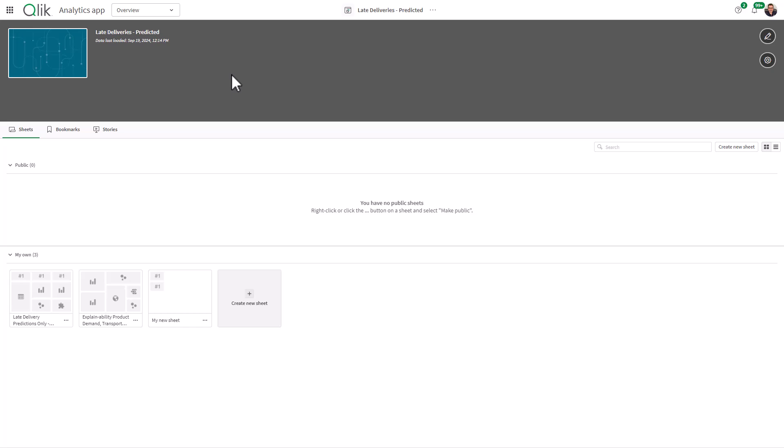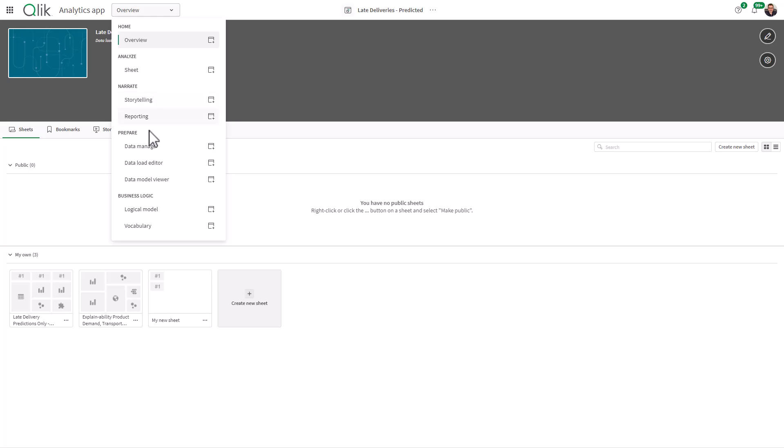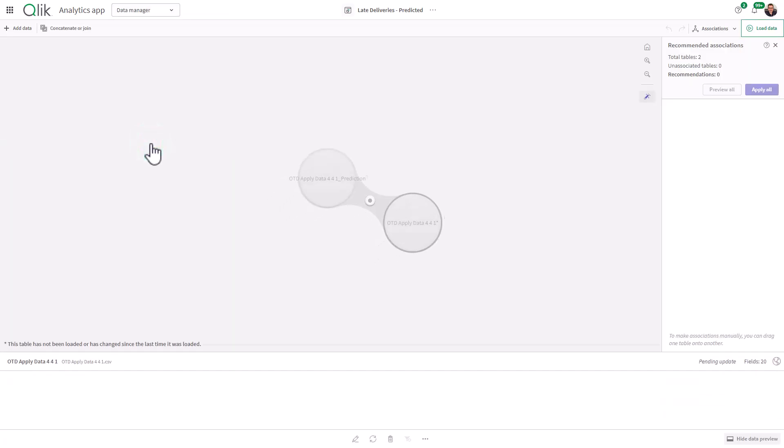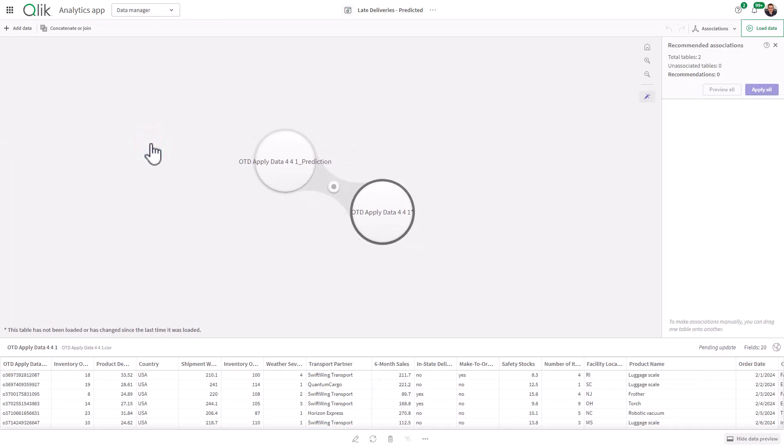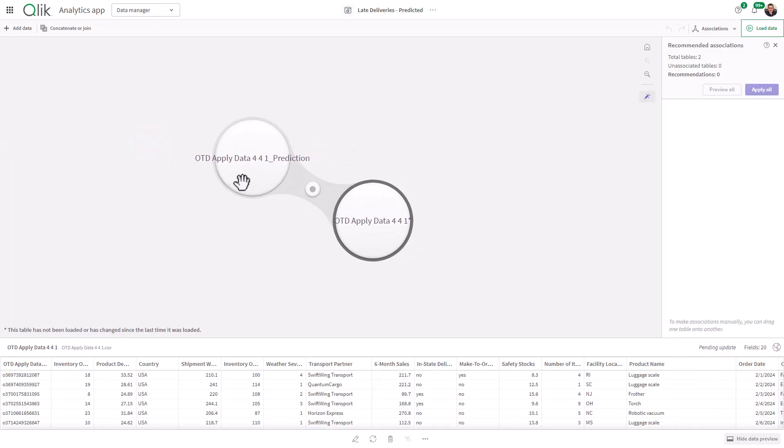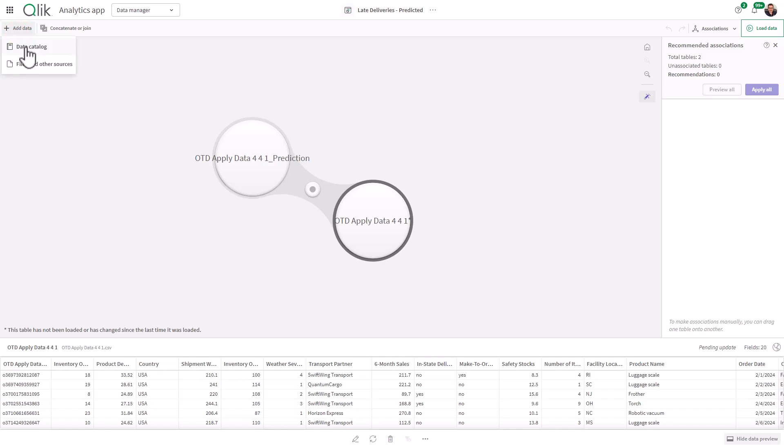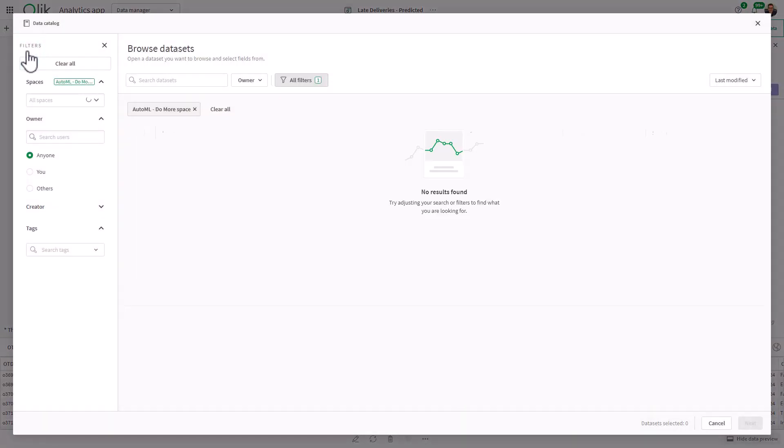So starting out within the prediction Qlik Sense app overview, I'm going to navigate to data manager. You can see we have our two data sets, my prediction data set, along with my apply data set being the data that we have not run the predictions on, my current operational data, if you will. So here, I'll click add data, and I'll go to the data catalog.